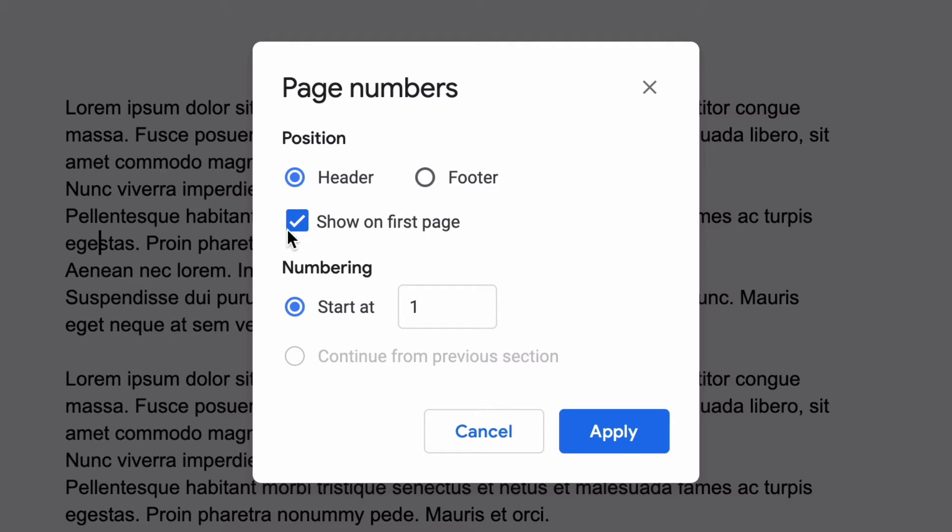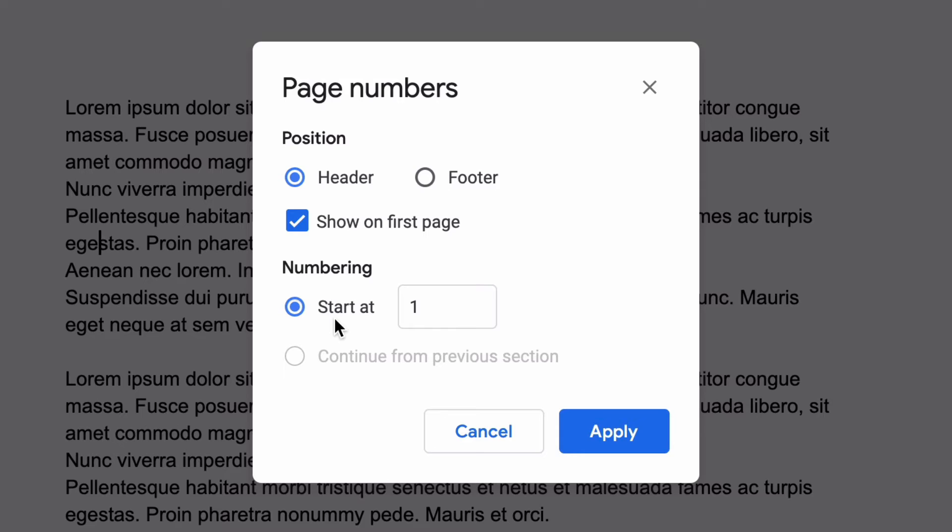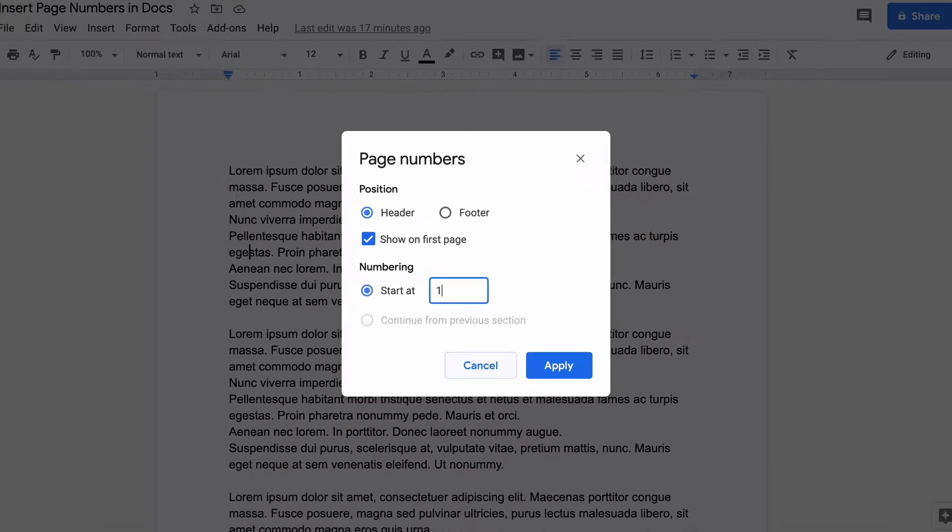You can select whether to show the page number on the first page and then you can decide whether you start numbering at one or three or something like that. Maybe you are combining this with another document and this document is actually page three, so if you want that to be the case you just place a three right there.